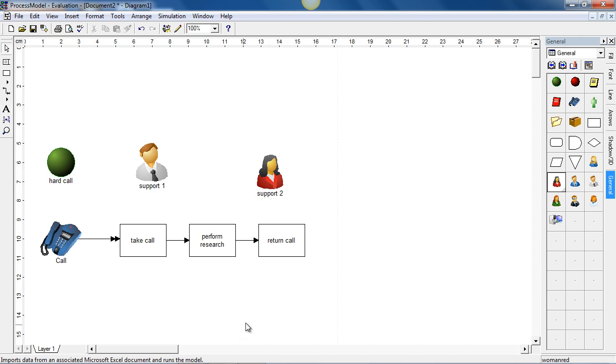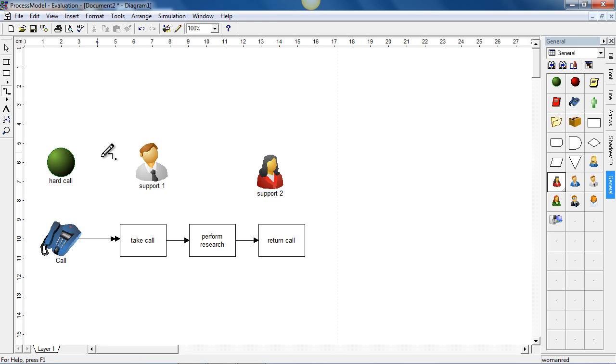Now, once we have the resources added, we have to then assign them to the activities that they're working within. In this case, I'm going to select the connector tool. I'm going to click on support one and then drag down to the take call activity.